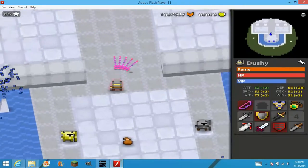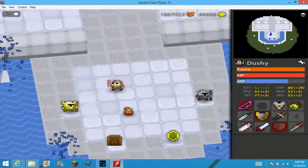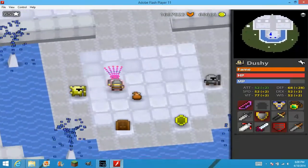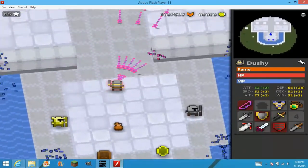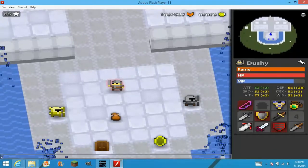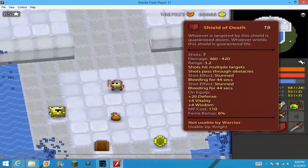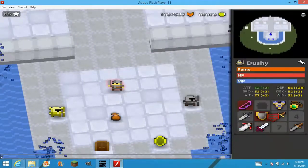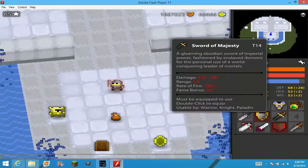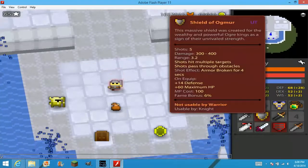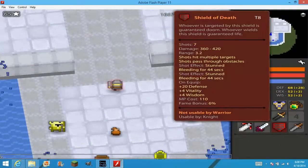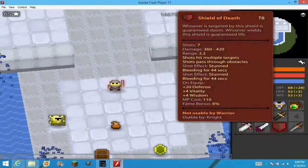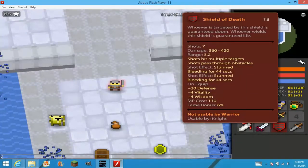And it gives you the rainbow bow and you can still use it even though you're a warrior. And, let's see. Let's give ourselves this shield. Because since we took it off, we can't use it anymore. So, let's give it again.